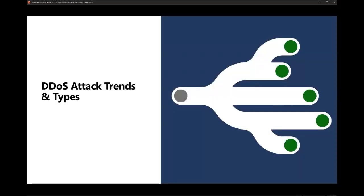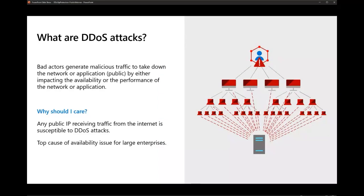DDoS stands for Distributed Denial of Service. It's an attack where bad actors send large floods of traffic to an application or your network. They primarily use some sort of botnet to accomplish the disruption. Botnets are usually made of compromised Internet of Things devices, personal workstations, and servers that have malicious software initiating the DDoS attack. The goal is to take down the service by exhausting application resources or the resources of a middle box like a firewall, application gateway, or other resource in between.